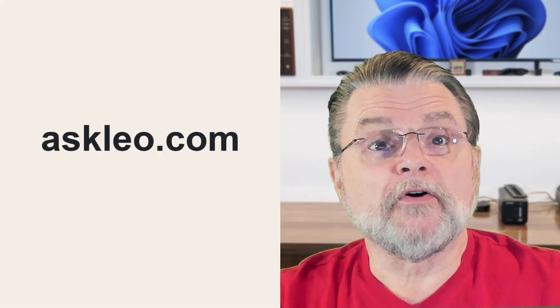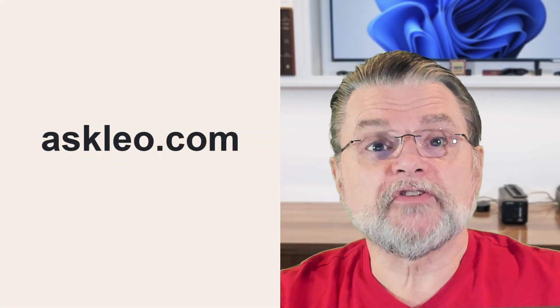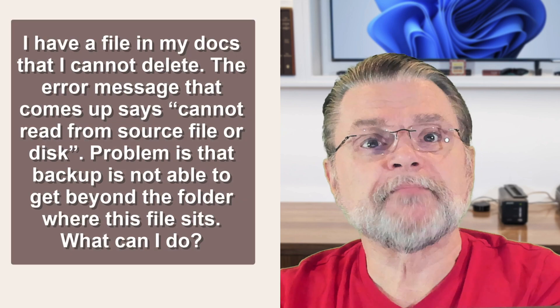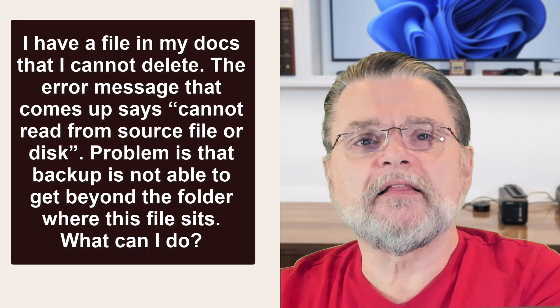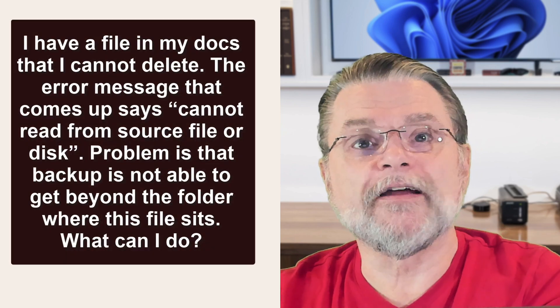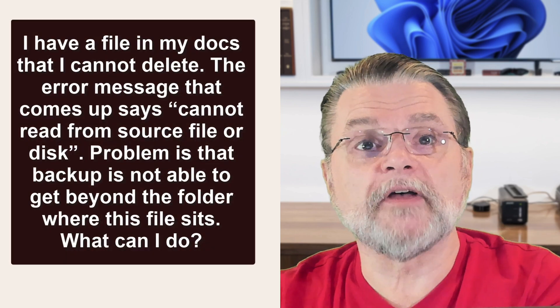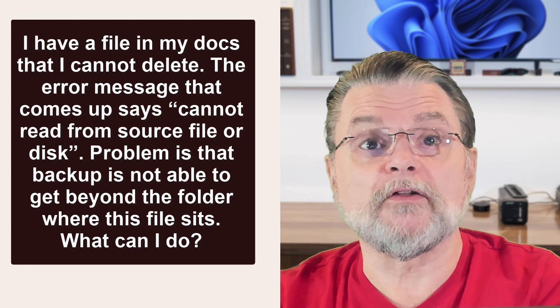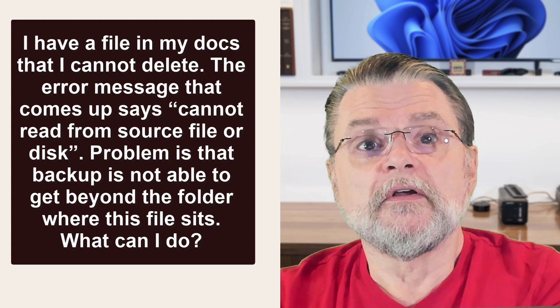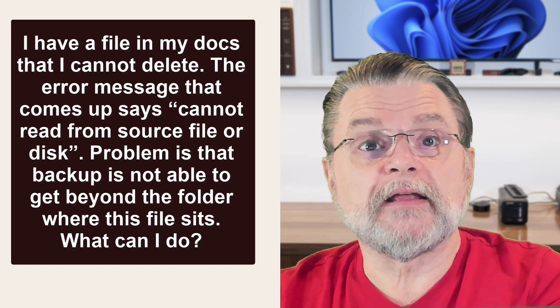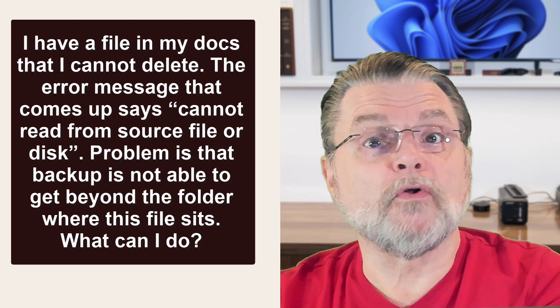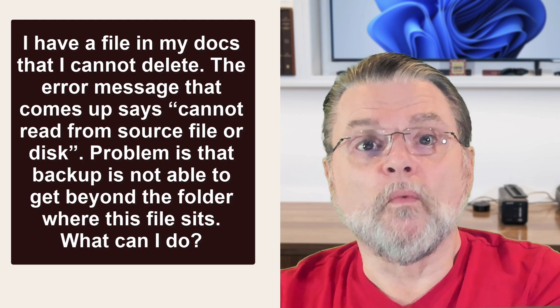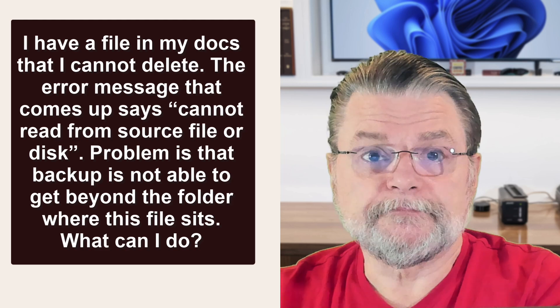Hi everyone, Leo Notenboom here for askleo.com. Question. I have a file in my docs that I cannot delete. The error message that comes up says cannot read from source file or disk. The problem is that backup is not able to get beyond the folder where this file sits. What can I do?